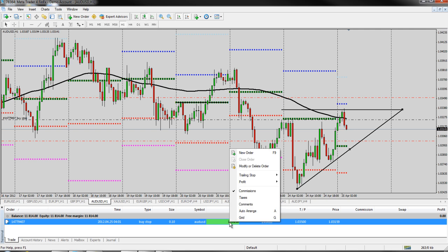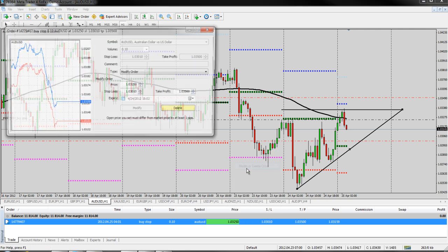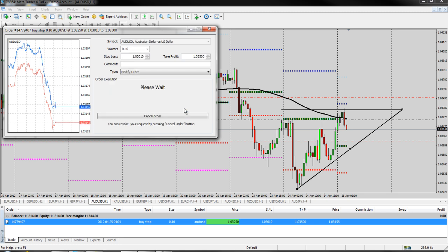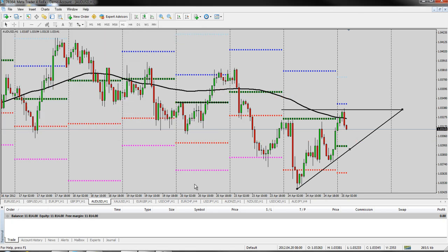And likewise, if you just decide that's not a trade you want to be in altogether, you can just go right here to delete, since it has not yet filled. It's just still waiting for the market to get there. And you can delete that order and now it's no longer down here. So that's how you place a pending order.